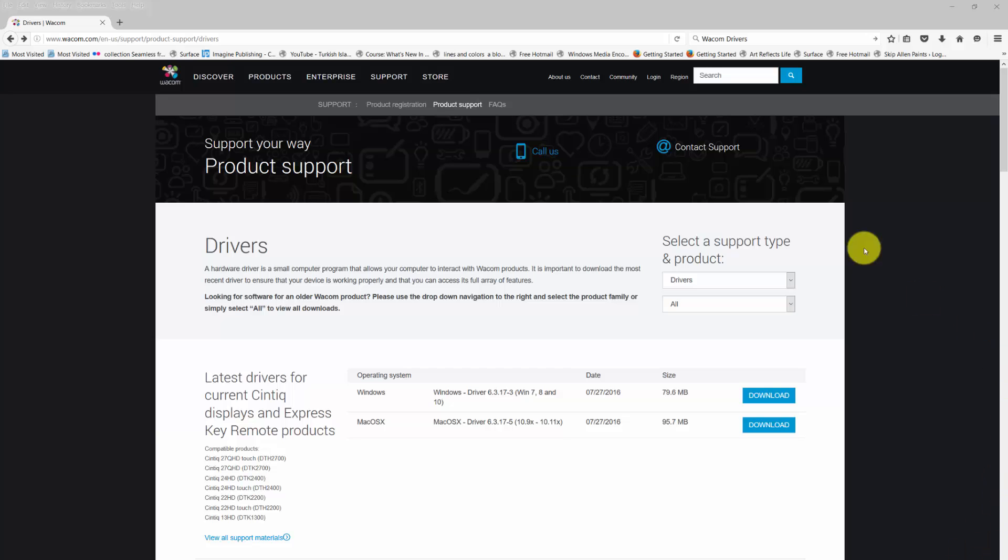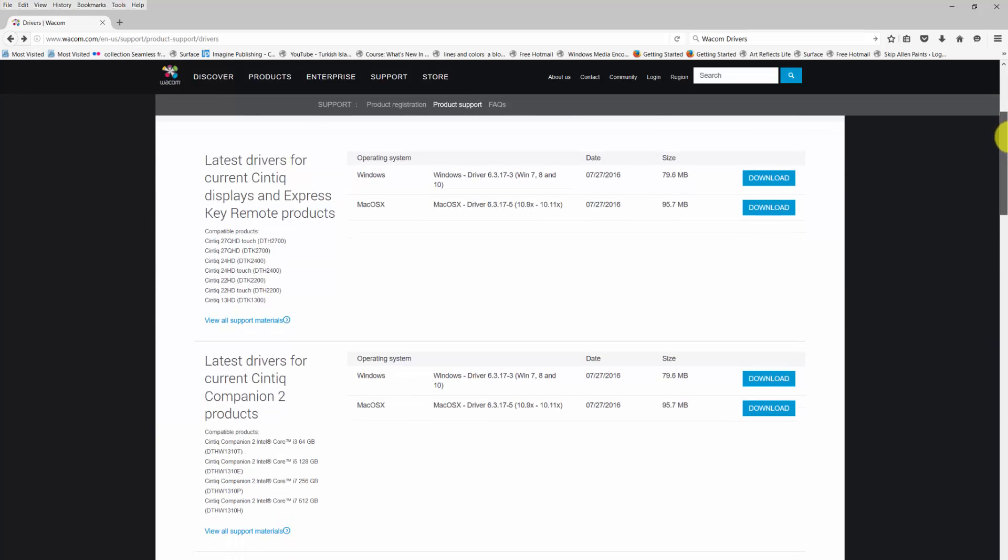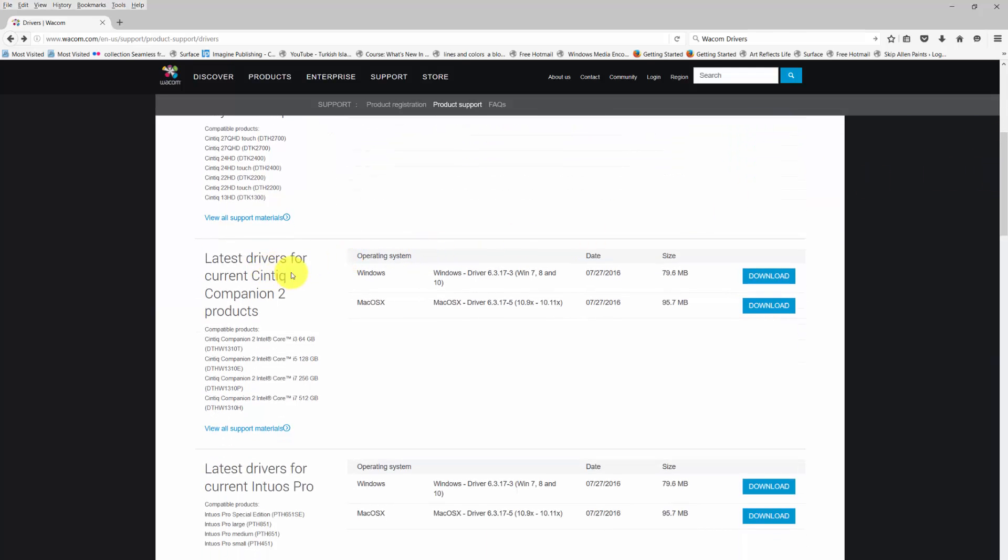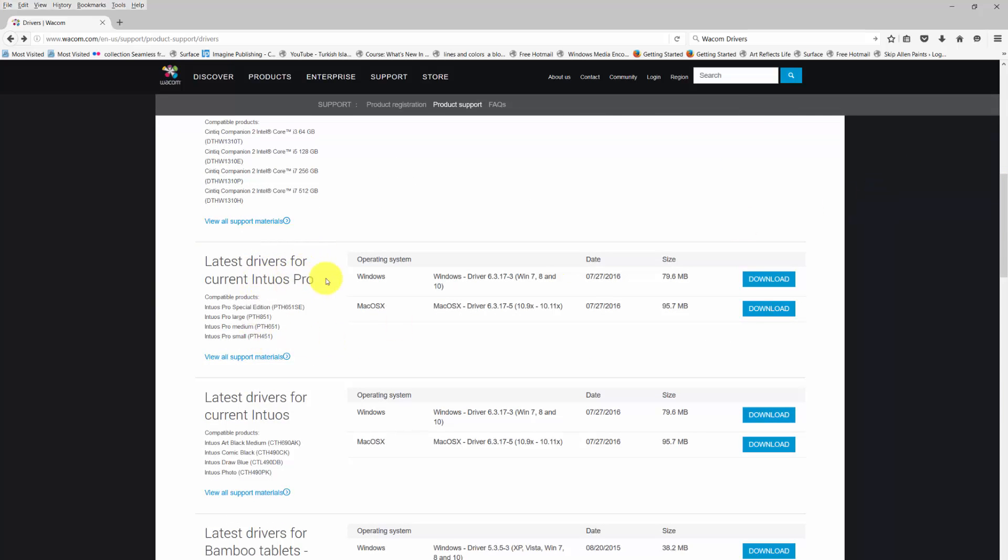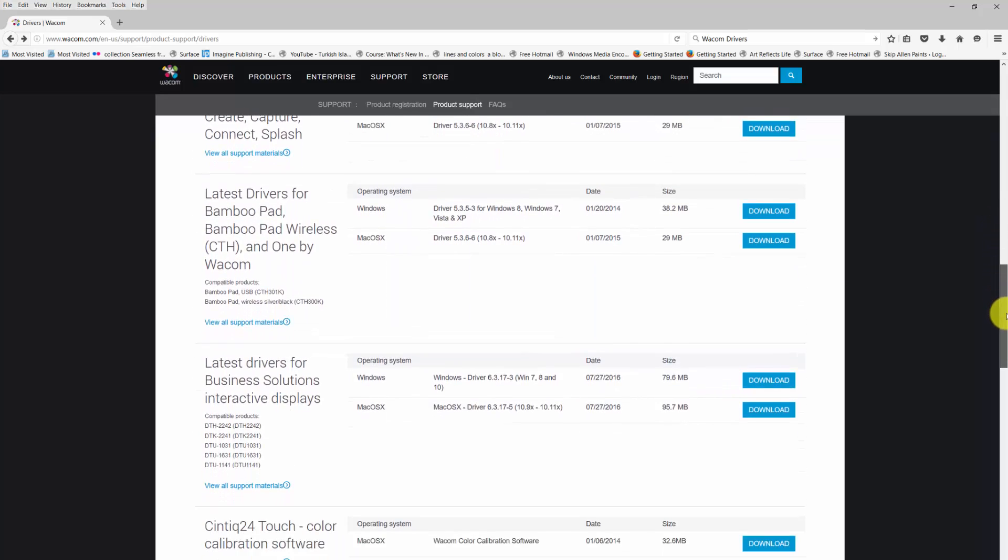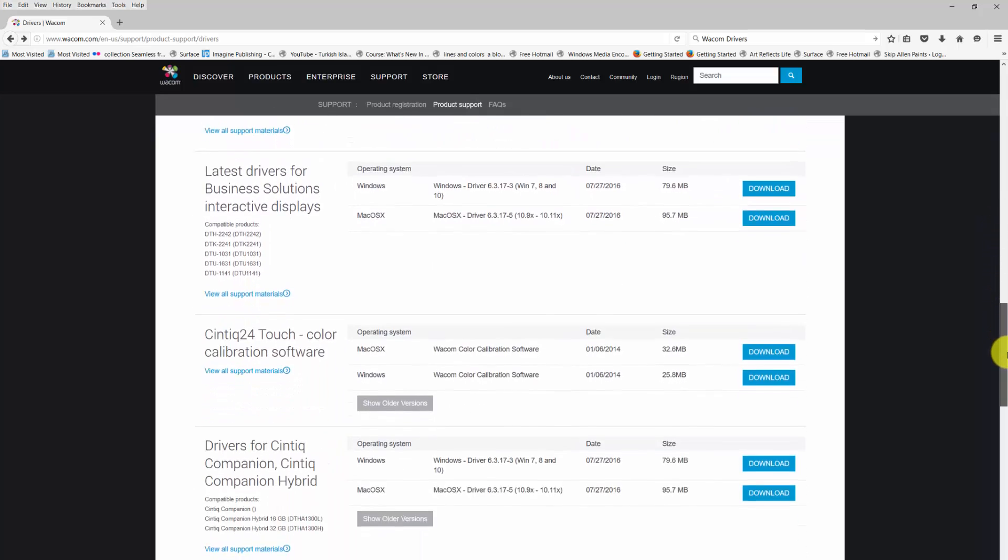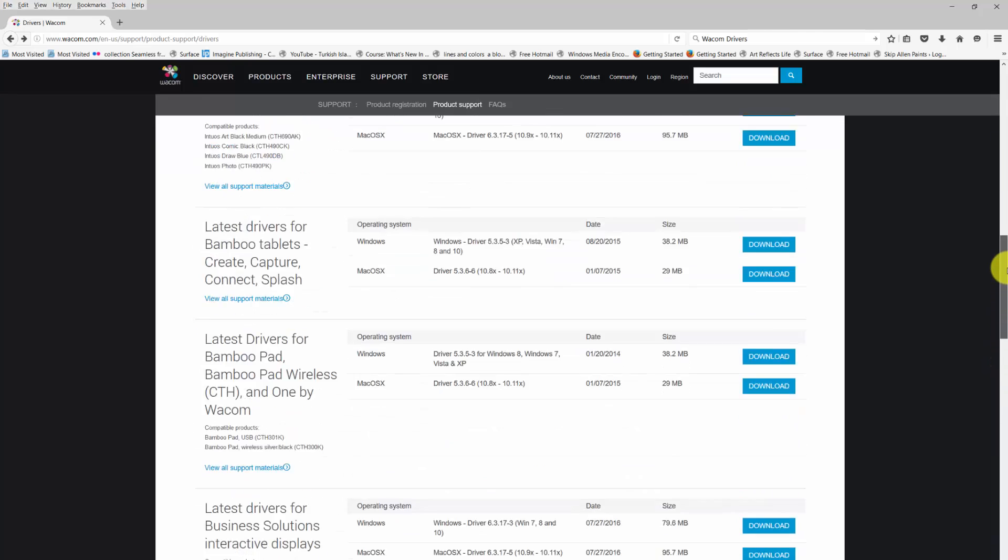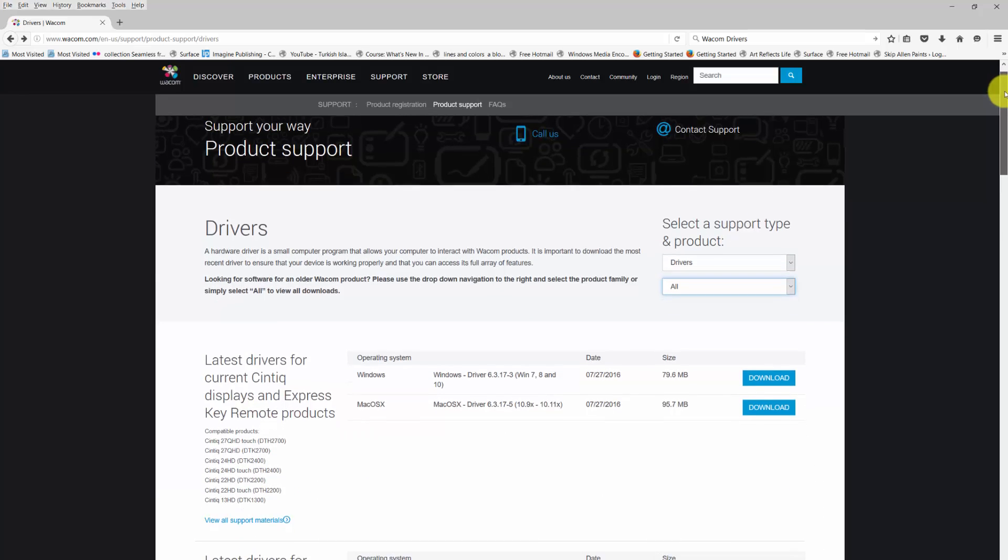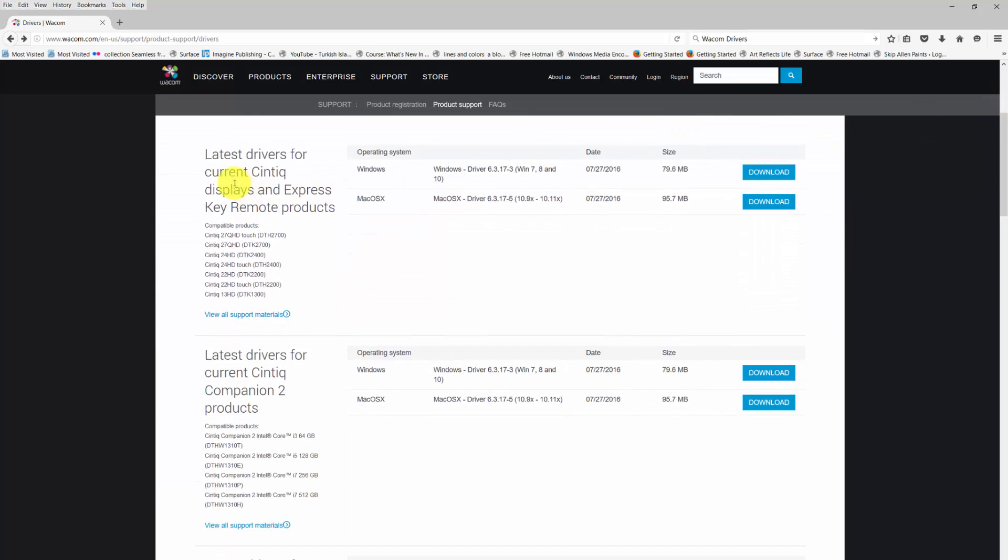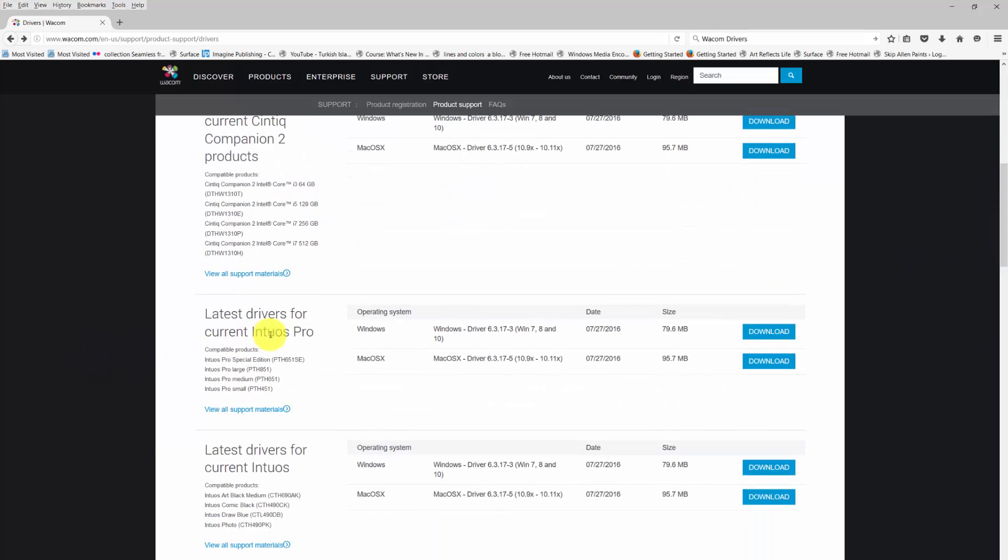Let's just look at the support page first. If you go and Google Wacom drivers, you'll get this support your way product drivers page. On this page you will see the latest drivers for the current Cintiq displays, the latest drivers for the current Cintiq Companion 2, and I'm assuming that most of my readers will have either a Cintiq, a Cintiq Companion, or something in the Intuos Pro family.